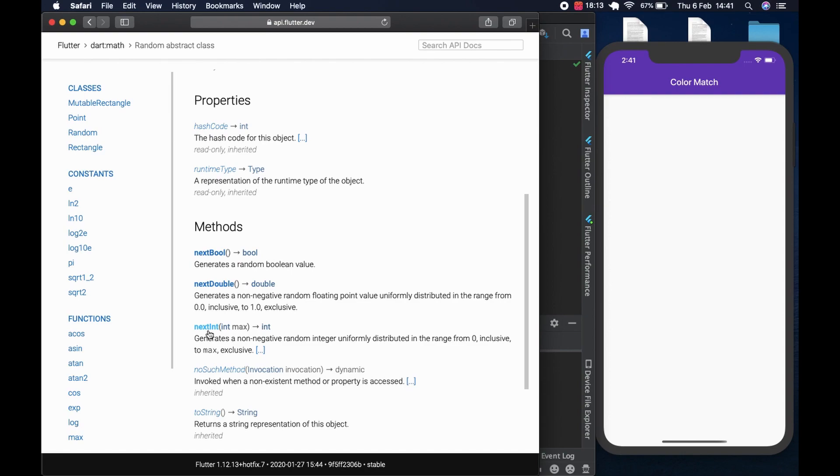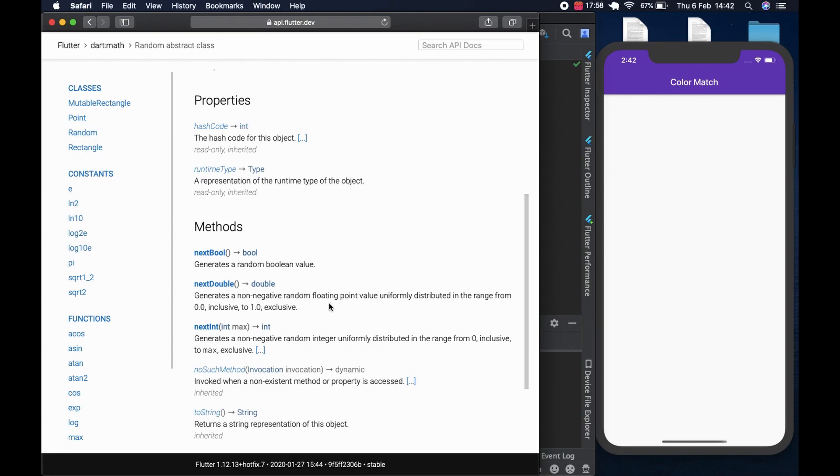NextInt returns a value from zero to max, which is the integer exclusive. So we would get something like zero to nextInt of 256. We would get a method that would generate a number from zero to 255. And then we can feed it so that it can return a random color. That has been a lot of talking. I think now it is time that we write code.